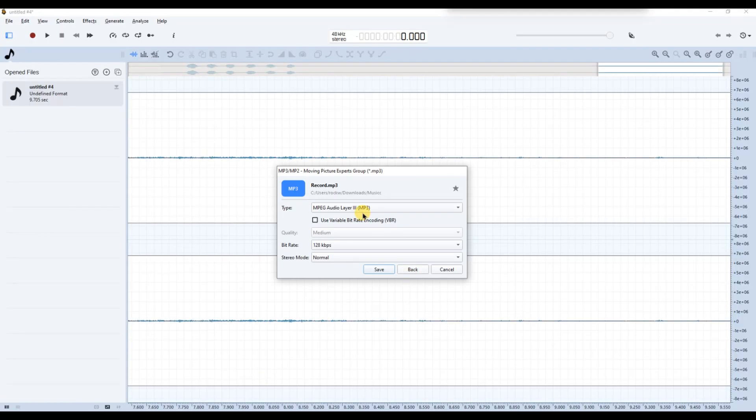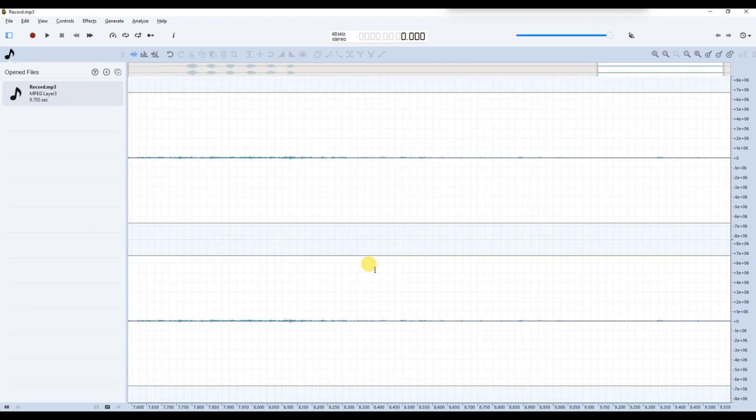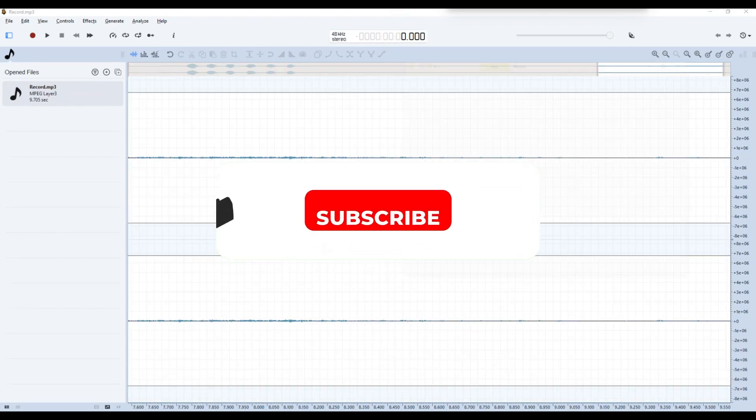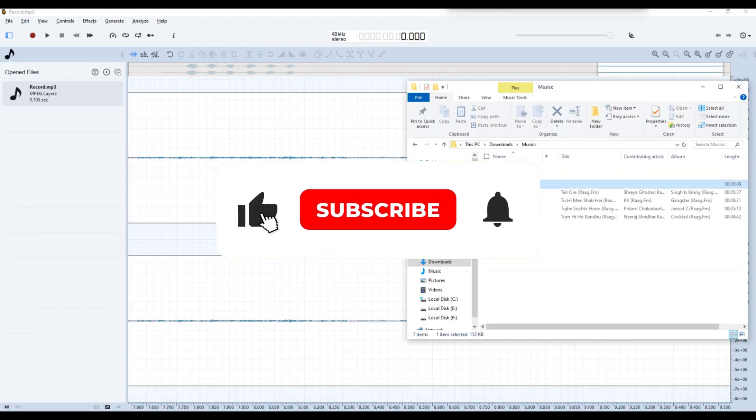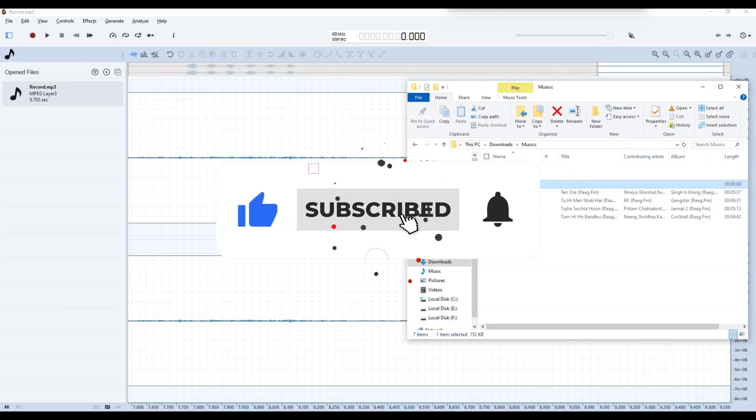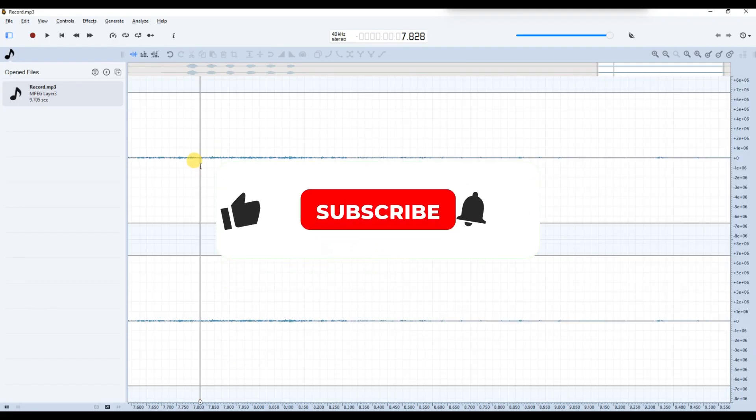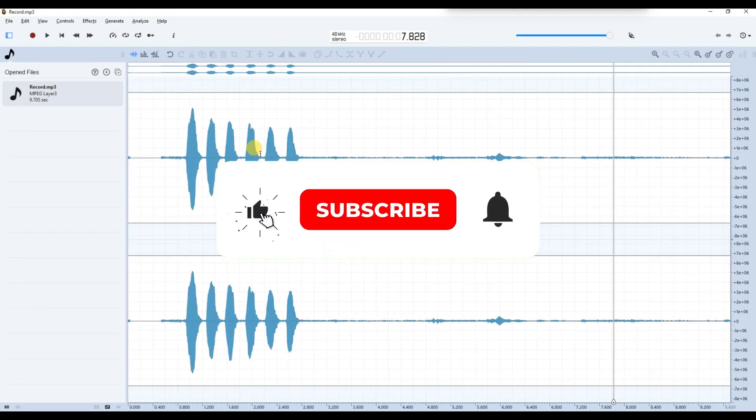And that's it. Now you know how to record audio using Ocean Audio. If you found this video helpful, don't forget to like, share, and subscribe for more tech tips. Thanks for watching and I'll see you in the next one.